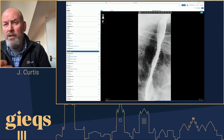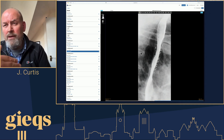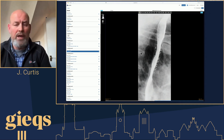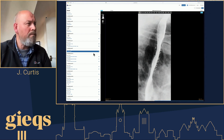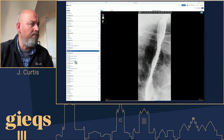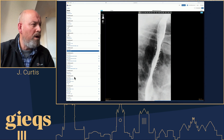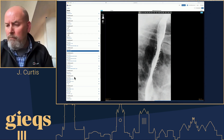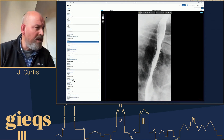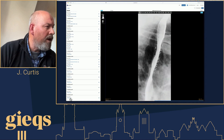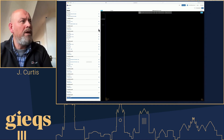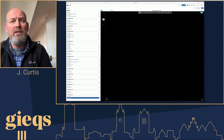Always remember that the esophagus is behind the trachea, which is anterior. You can go through these images at your leisure. Case number three is number 28 — a patient presenting with dysphagia.